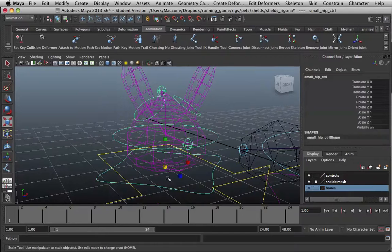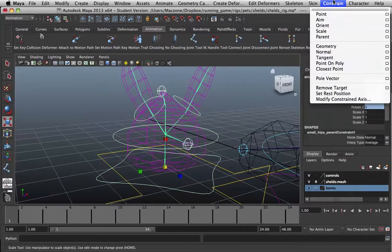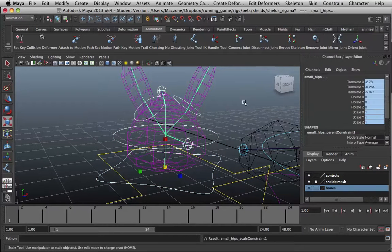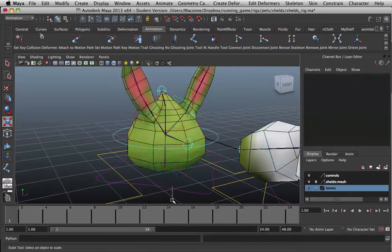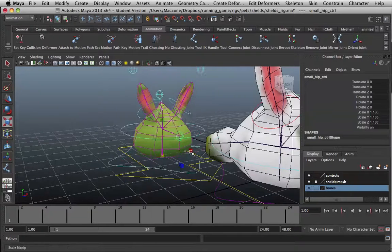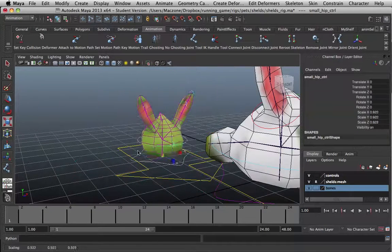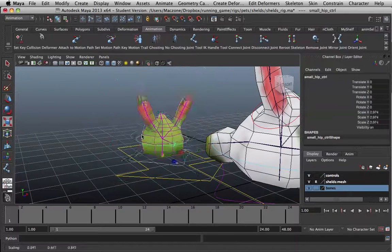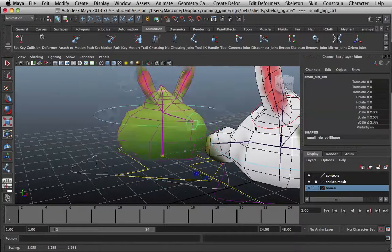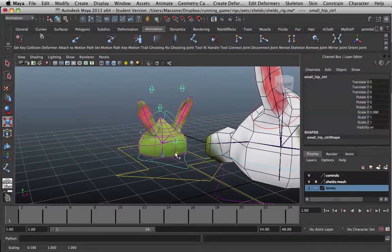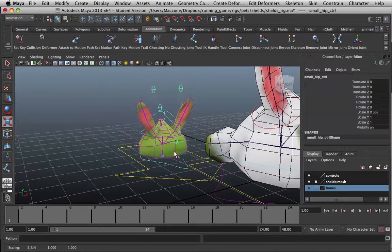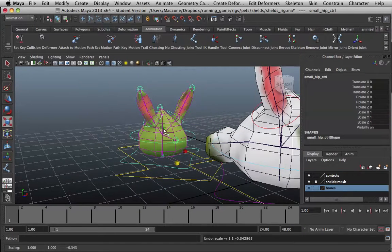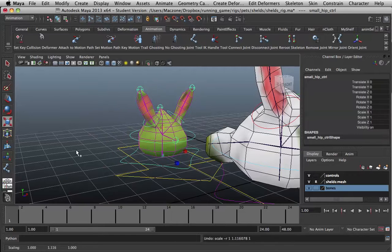What you might be inclined to do is put a scale constraint on there. Which you'll notice that immediately it doesn't actually scale the whole structure. It only scales that one. And then if we do this, it's not scaling how we want it, obviously.